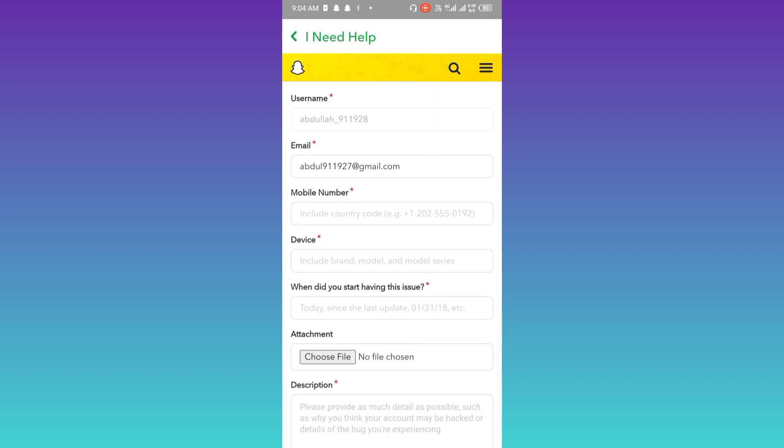Now you will be required to fill out this form. The first two options are already filled, which are the username and email address. So jump to the third one and enter your mobile number that is linked with your Snapchat account.